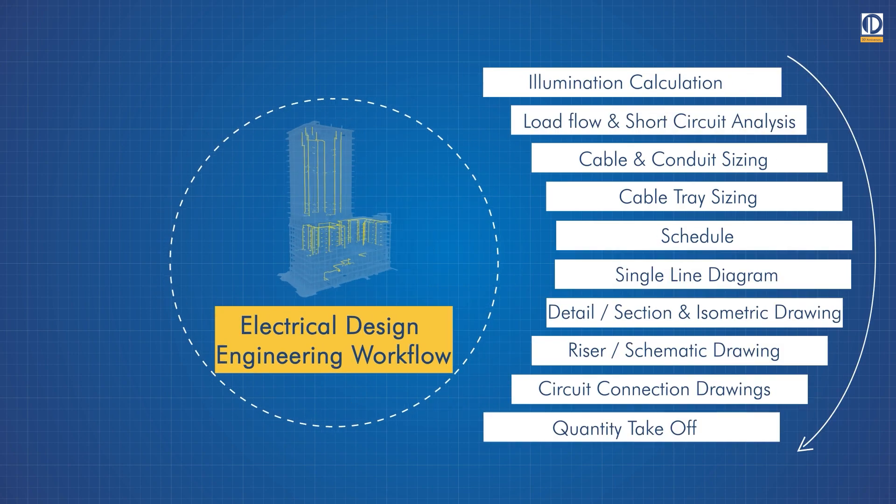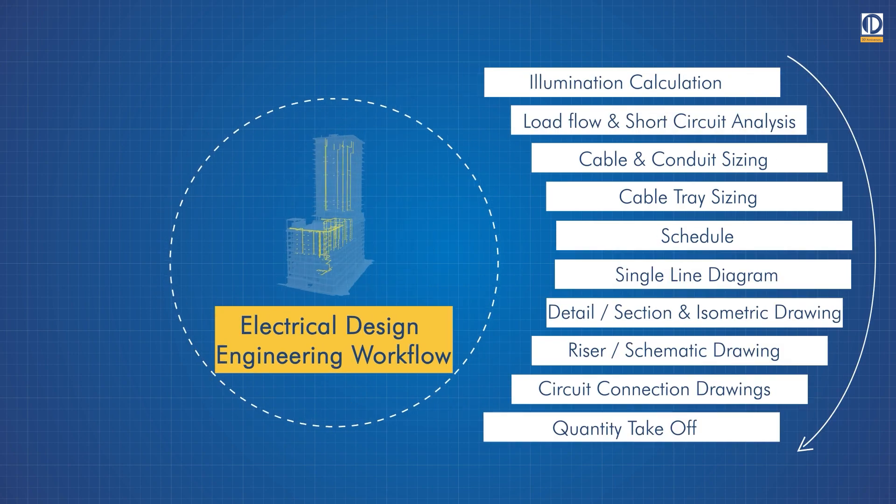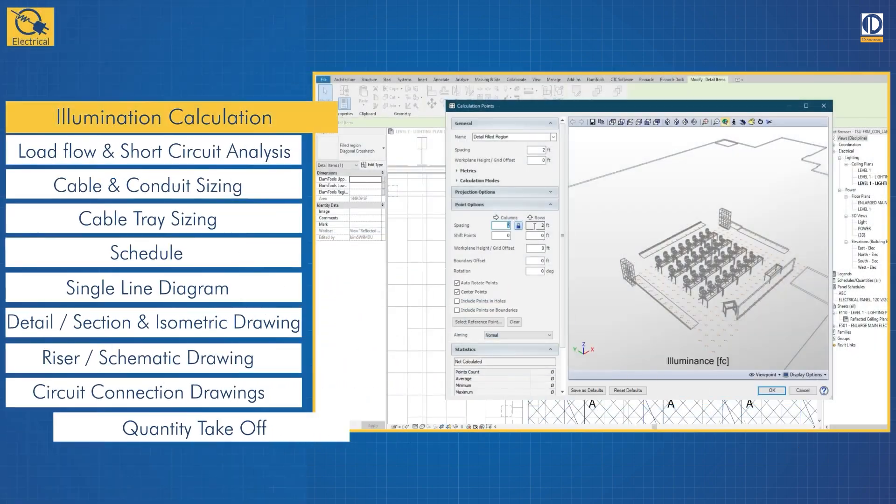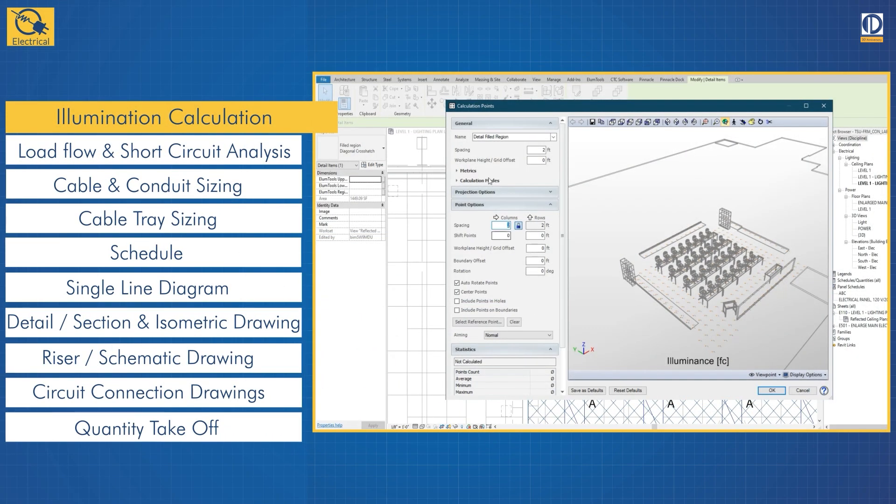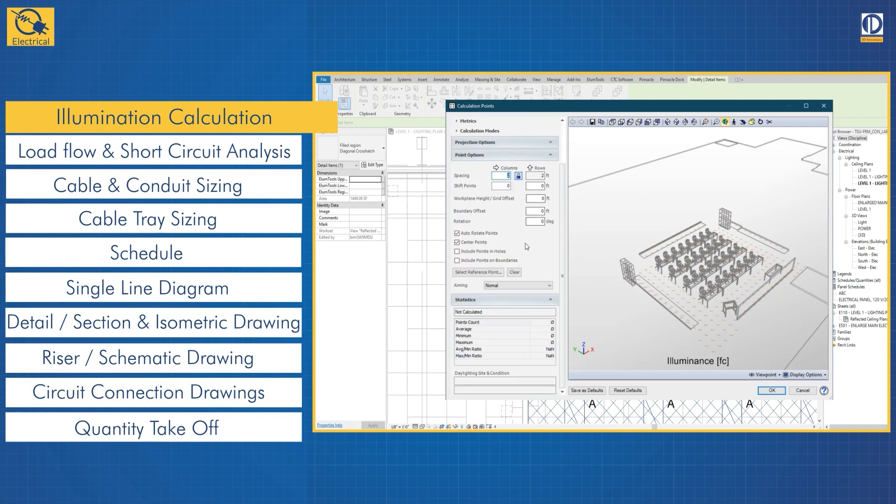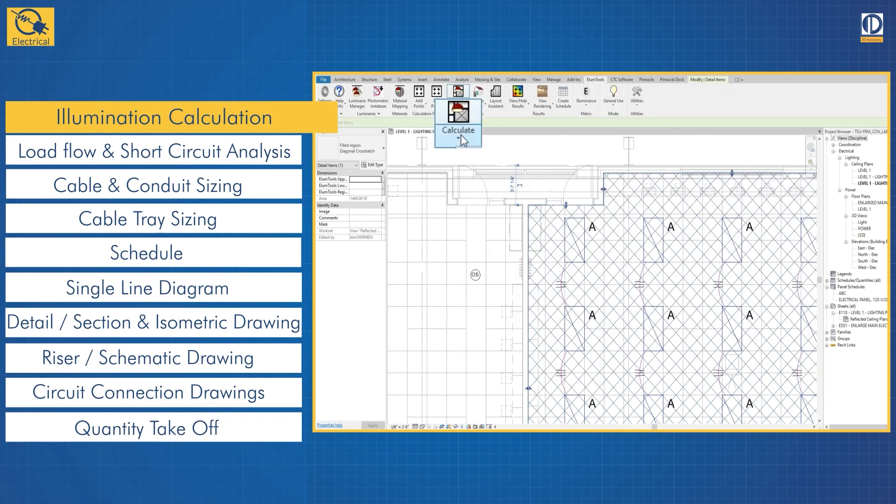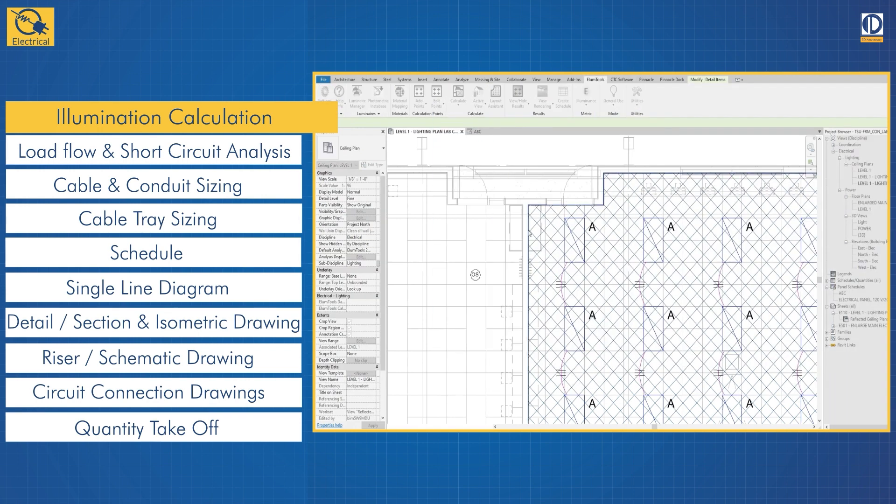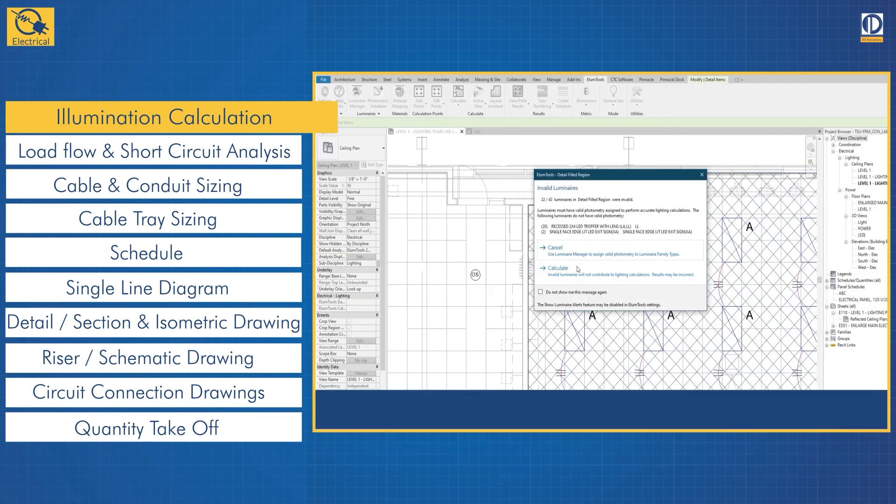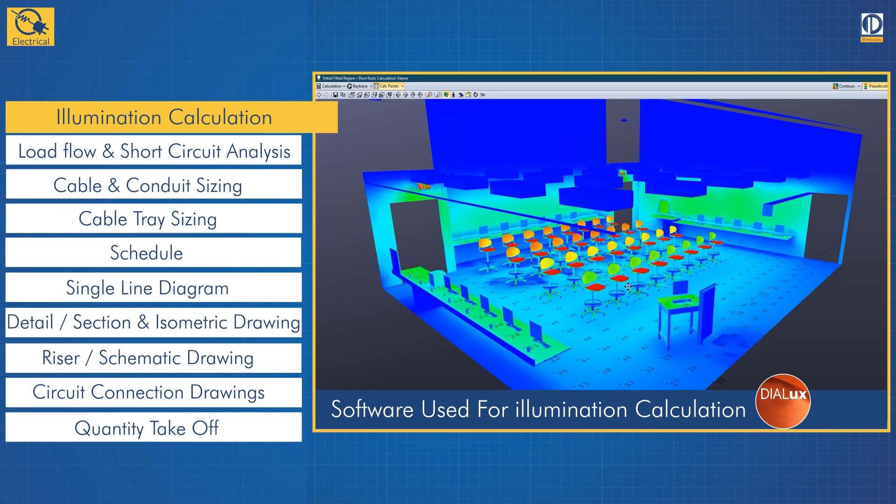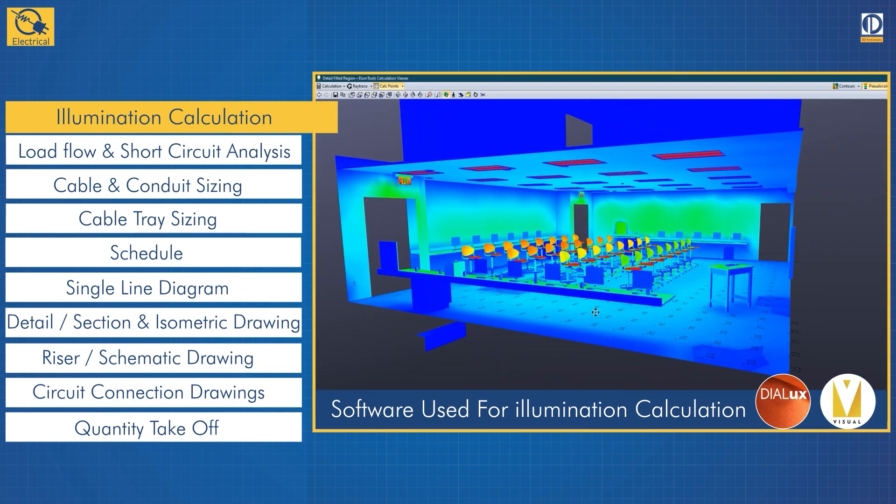Our BIM integrated workflow for electrical design begins with illumination calculation where we determine the optimal amount of light required by the building's occupants while optimizing energy costs and resource usage.